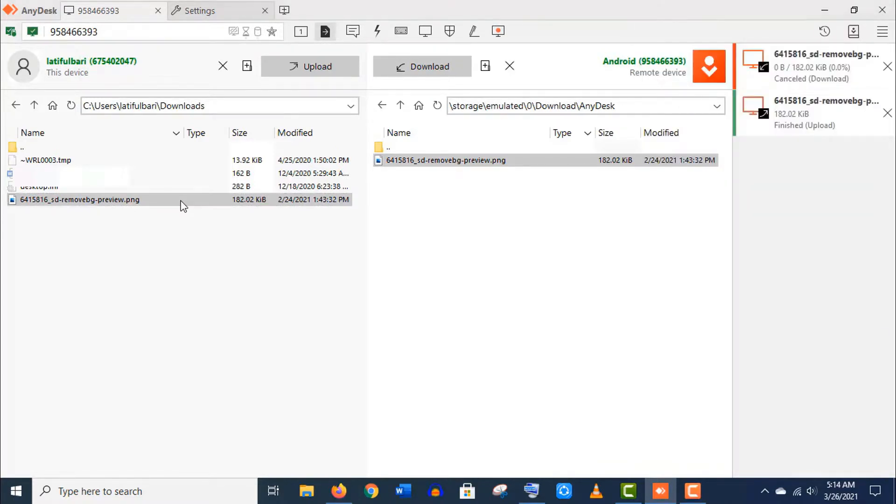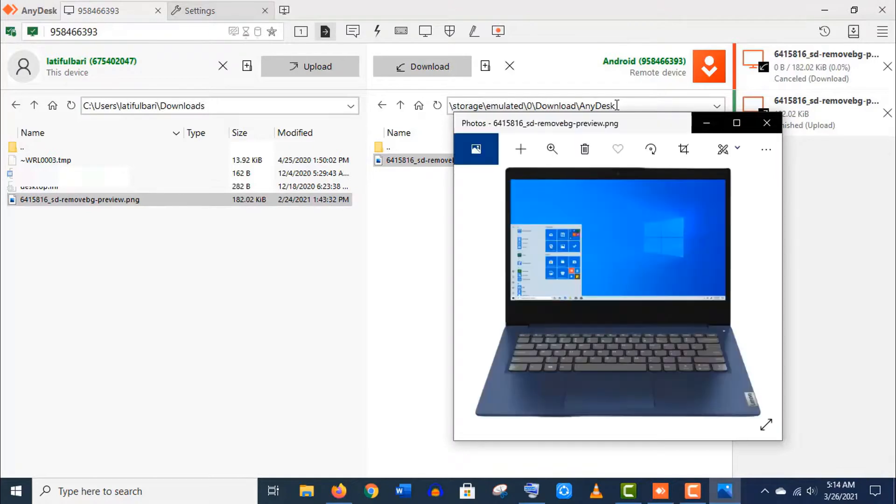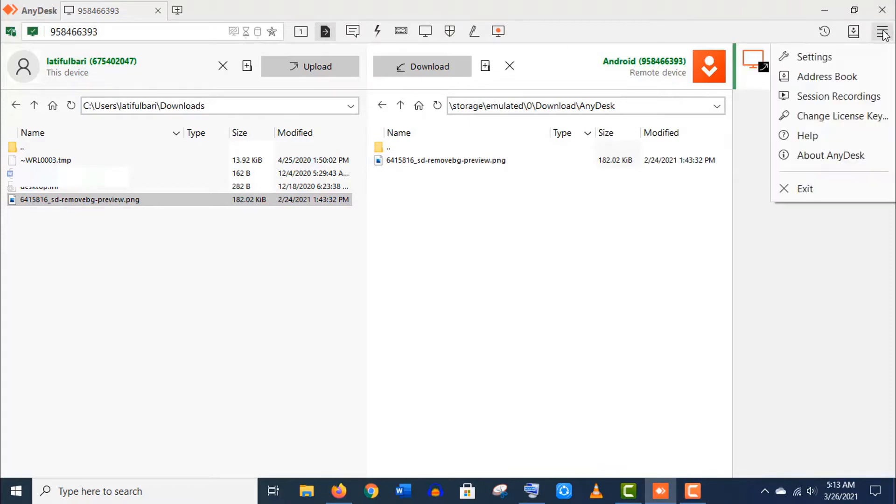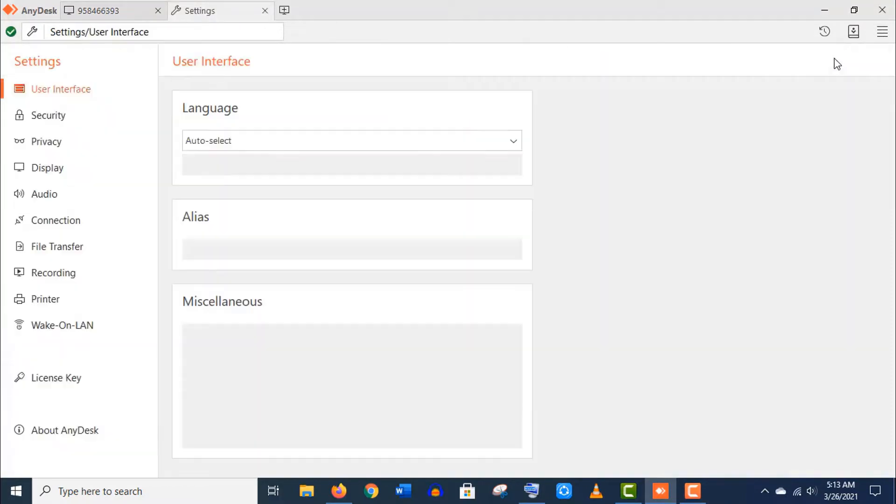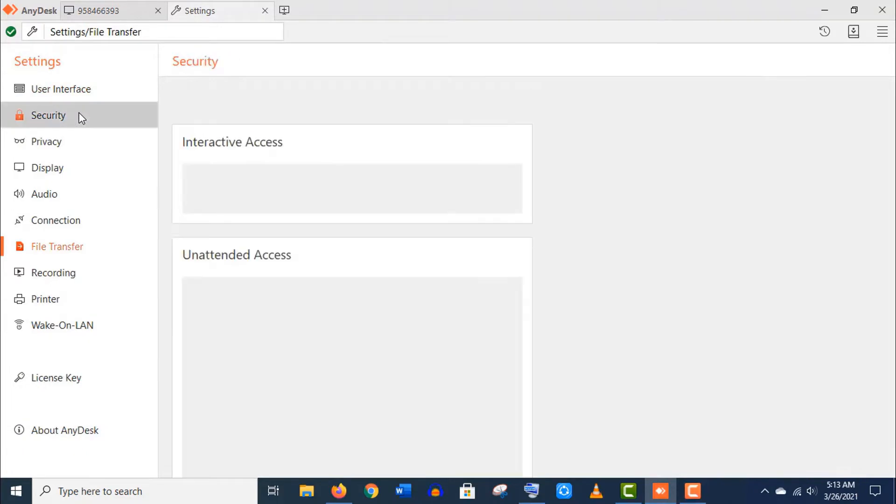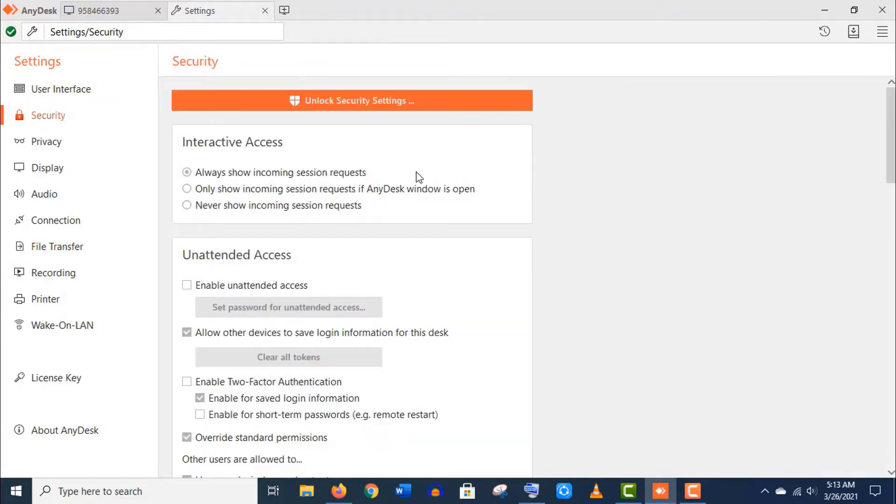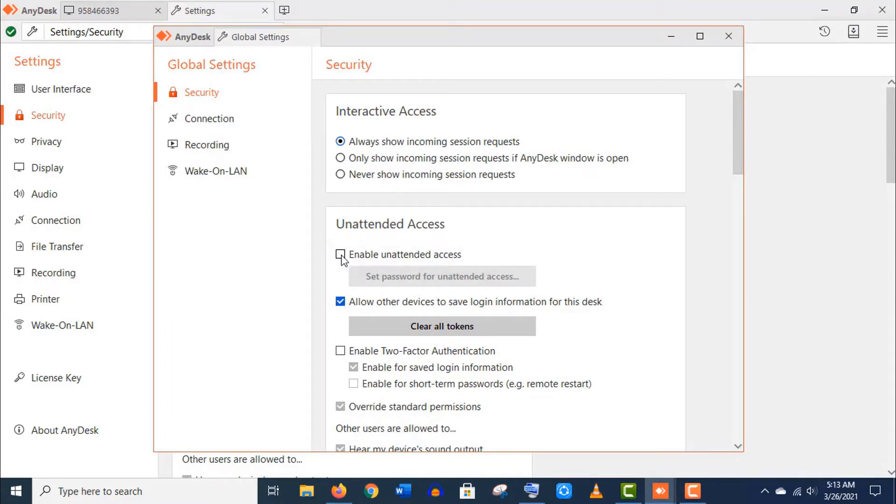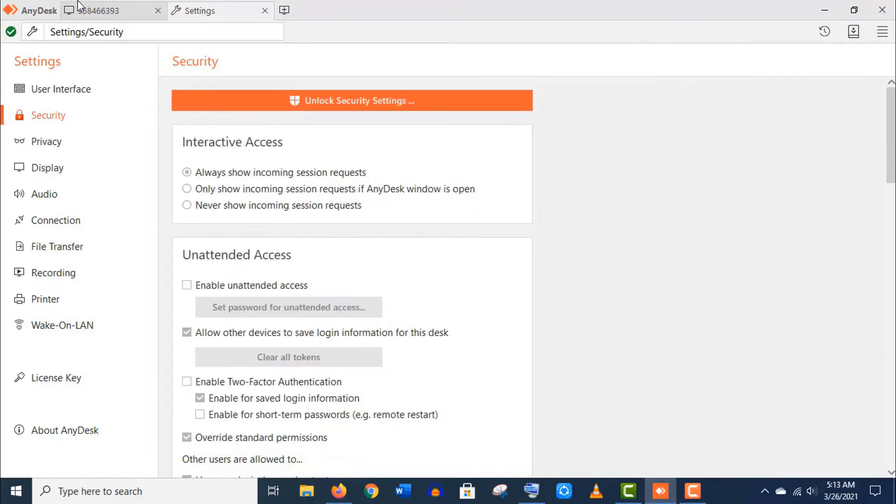This is the file we transferred. Well, if you face any error like access denied, as it is a common issue, then go to this menu option, click on settings here, click on security, unlock this settings, and then enable this unattended access. And you are done, it should work perfectly.